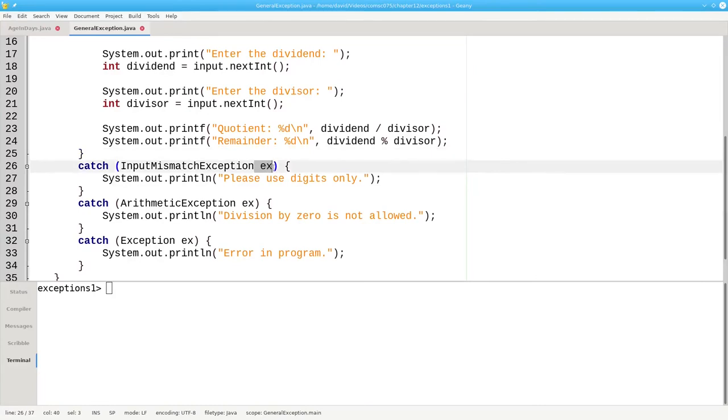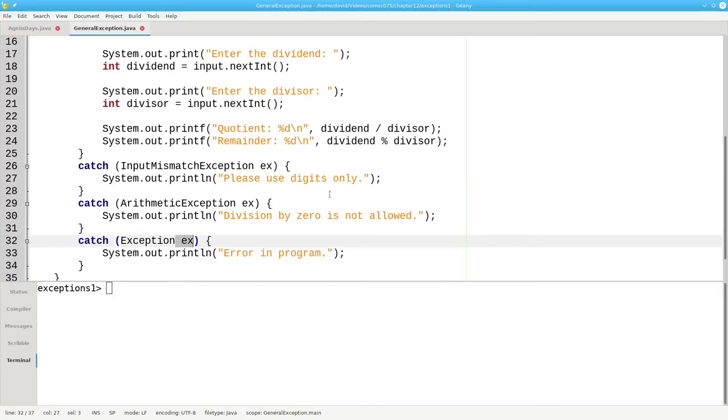The variable name that you use for your exception is local to that catch block. That's why I'm able to use the same variable name for all my catch blocks and the compiler won't complain about it.